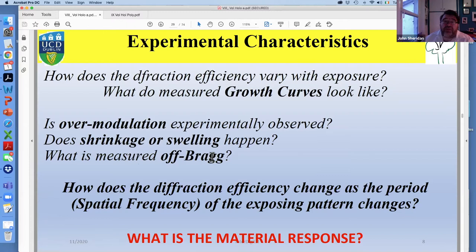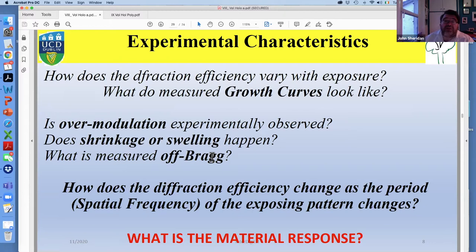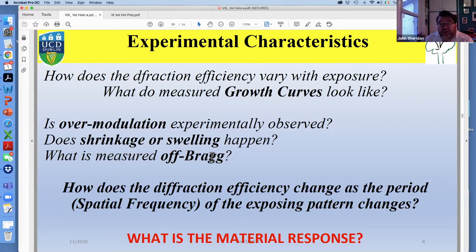It's very important to come back to what we're actually going to be measuring and how we're going to use what we measure to find out what's happening inside these gratings. How does diffraction efficiency vary with exposure? What do measured growth curves look like? Is over-modulation experimentally observed? Does shrinkage or swelling happen? What is measured off-Bragg and how can we use it? These are fairly obvious questions. How does diffraction efficiency change as the period — the spatial frequency of the exposing pattern — changes? All of these boil down to one question: what is the material response and how can we control it?